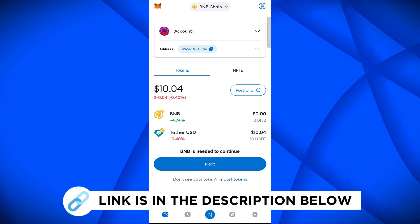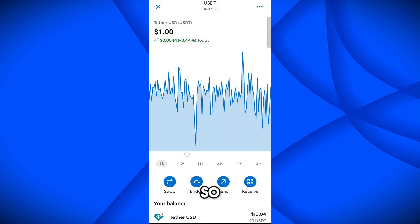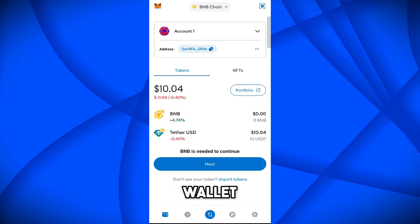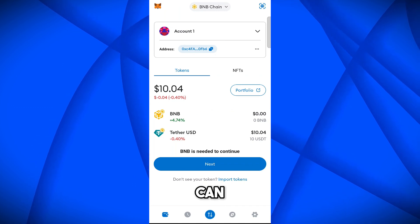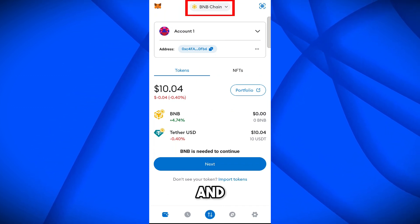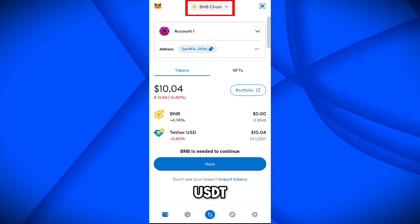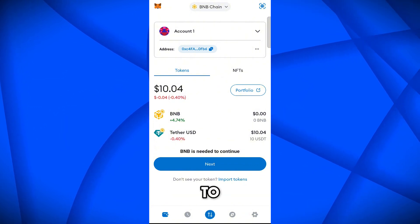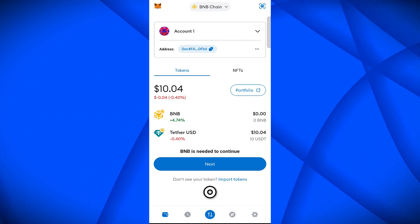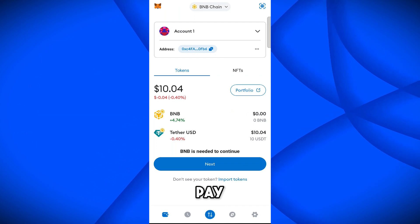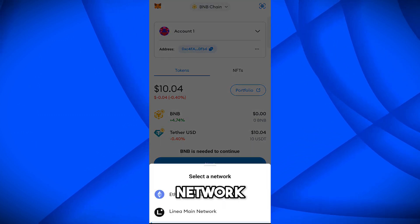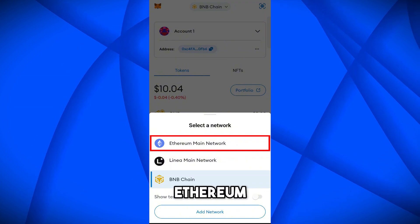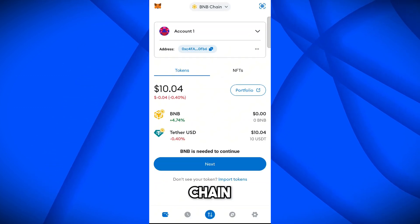Currently I want to transfer this USDT into my Bybit account. Keep in mind: if you have any coin on your MetaMask wallet, you have to pay the network fee in the same network's native coin. We have BNB chain network with 10 USDT, so whenever we transfer these USDT we have to pay the fee in BNB. Currently I have zero BNB, so if you try to transfer you will get an error asking you to pay the gas fee in BNB. Similarly, on Ethereum mainnet you pay fees in ETH.